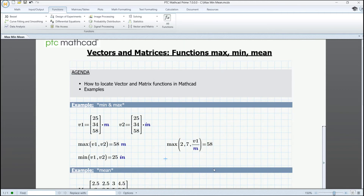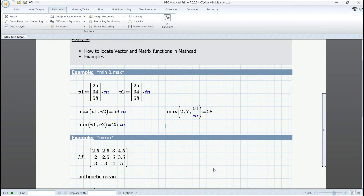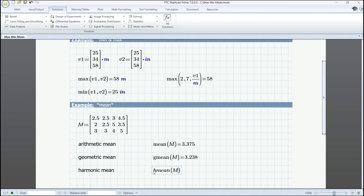For the second example, we have a small matrix, and we want to see the arithmetical mean of the values contained in it. We simply type MEAN of M, and then we are going to see our result. The geometric mean and the harmonic mean both have intuitive names that can be used just as fast and are easy to introduce, so we are going to have GMEAN and HMEAN of M, and here are our outcomes.